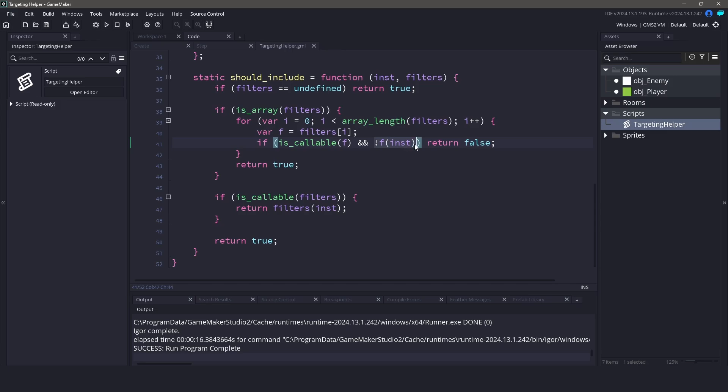Next for each of the filters, we will check to see if that filter is actually a callable function. It then runs the function and passes in the instance that it found. If this function returns false, then the entire filter will return false. However, if all the filters return true, then the instance will be included in the results.